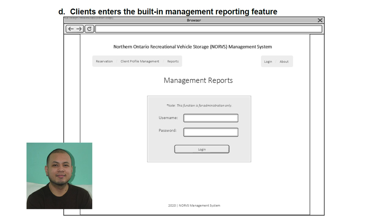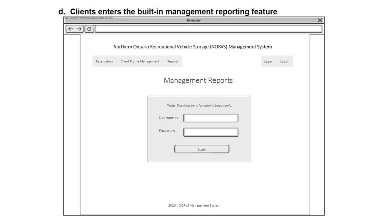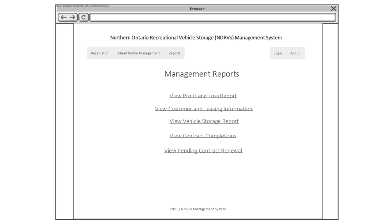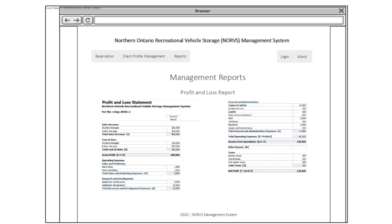For the last wireframe, it is the built-in management reporting feature. This part of the system allows the administrator to view all reports regarding the company and the system. As shown in the first picture, only management or the administrator can open this feature — they must log in with their username and password. After logging in, they can select which kind of report they want to view, such as profit and loss report, customer and listing information, and so on, based on what they need. The last picture shows an example of the profit and loss report.